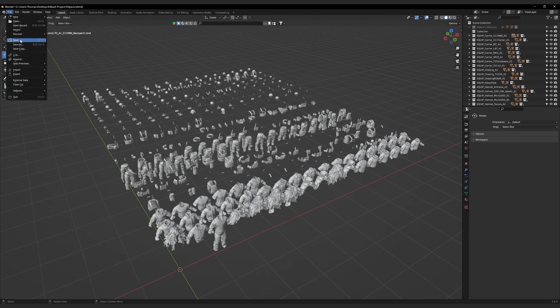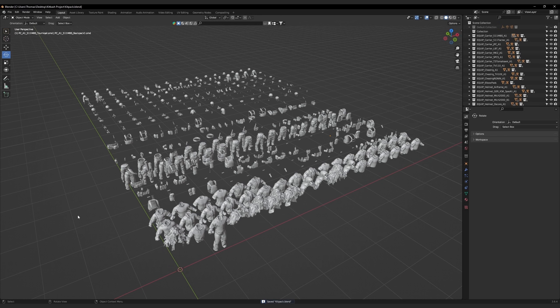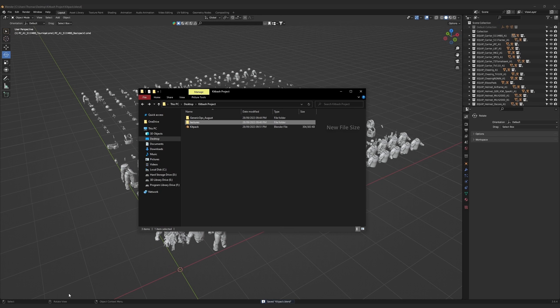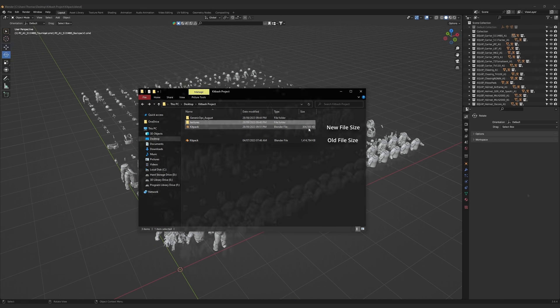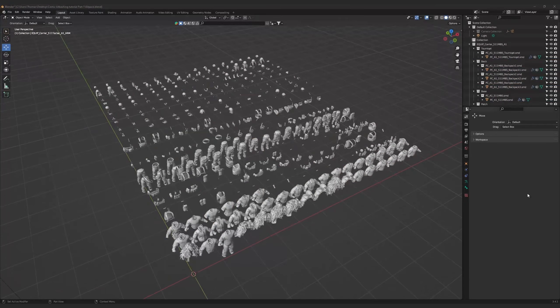To unpack this blend file, go to File > External Data > Unpack Resources. Select 'Use Files in Current Directory, Create When Necessary.' That will unpack the embedded textures into the texture folder. If we go to the Kitbash project folder, we can see a folder named Textures has appeared, which will house your Blender scene's unpacked textures. Now save your Blender scene — with the embedded textures removed, you'll notice a large reduction in your scene's file size. Now set Blender to Shader View and move on to character design.